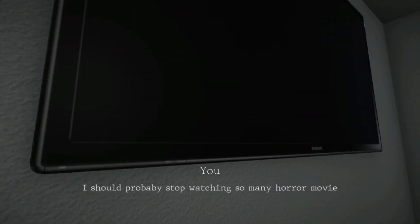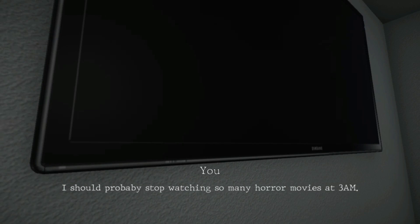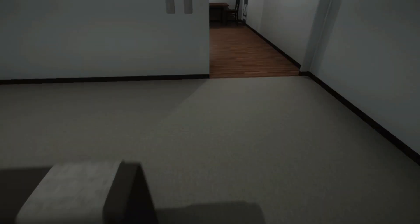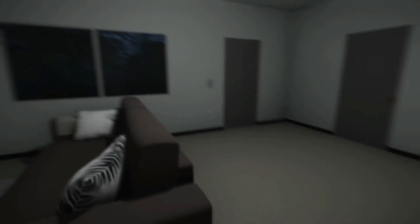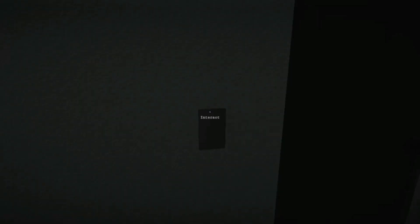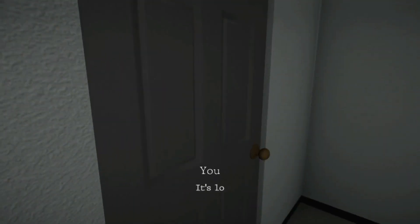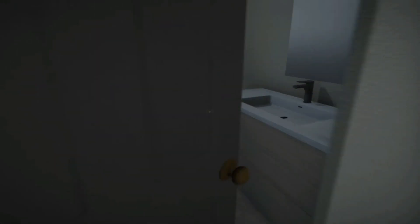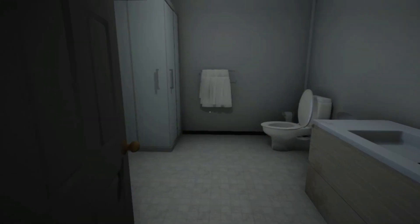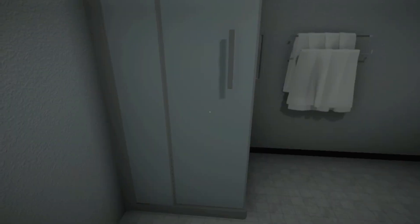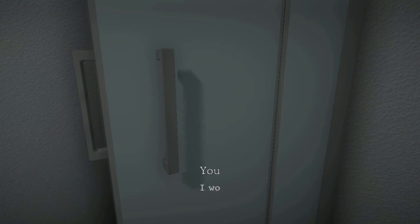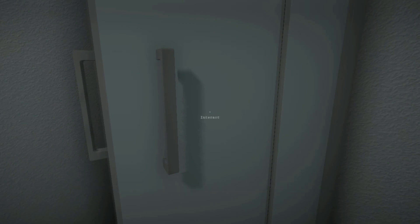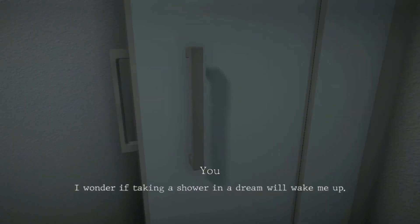I should probably stop watching so many horror movies at 3am. Okay. It's locked. It's not locked. The shower is open. I wonder if taking a shower in a dream will wake me up. Try.